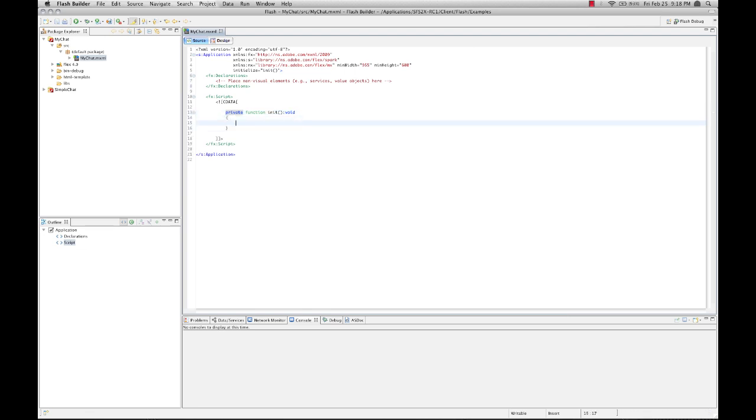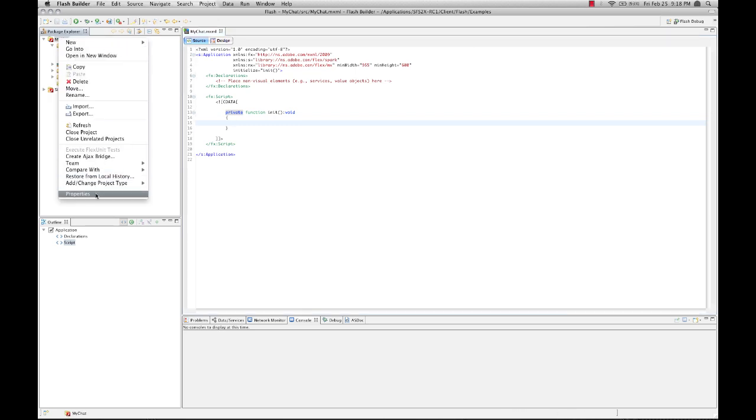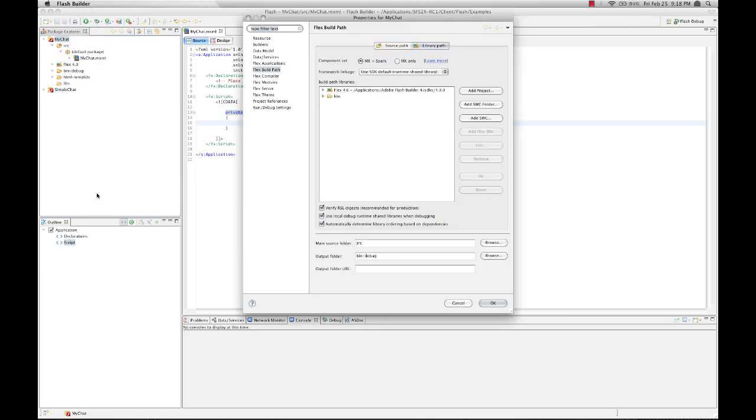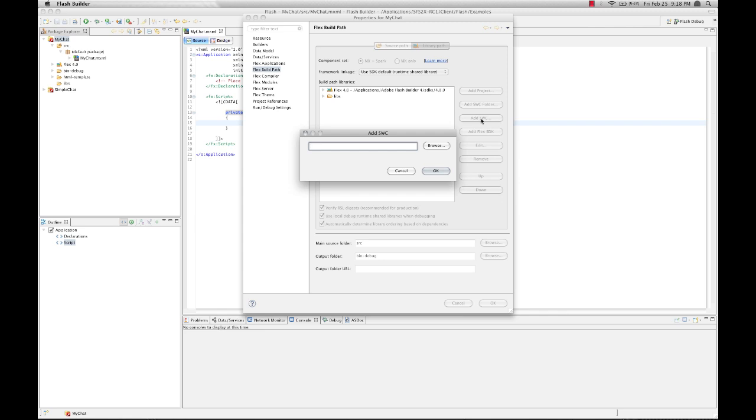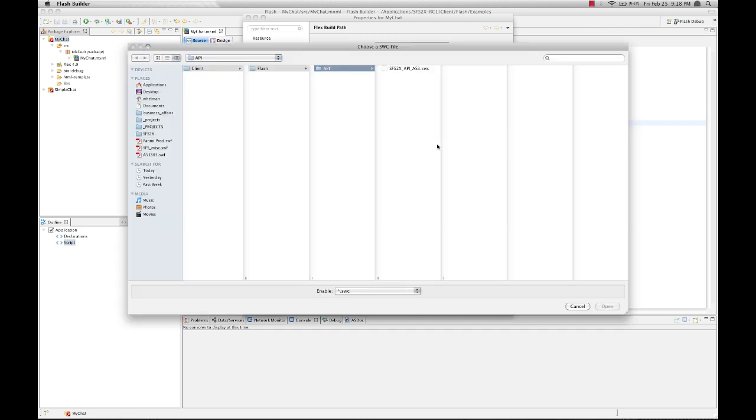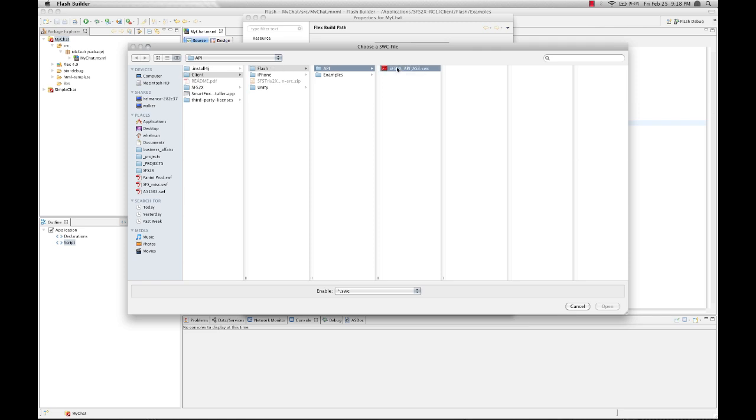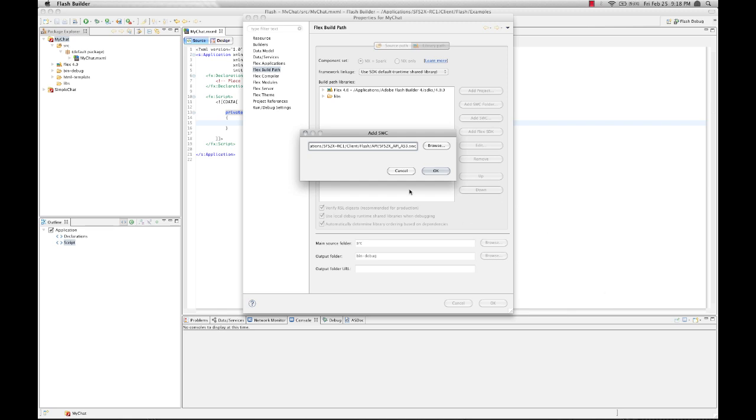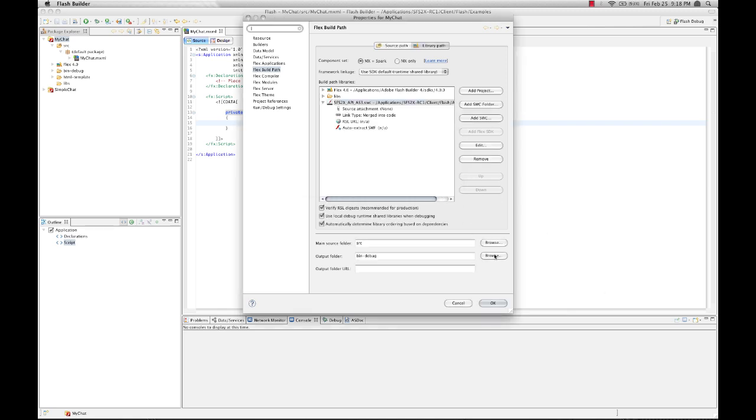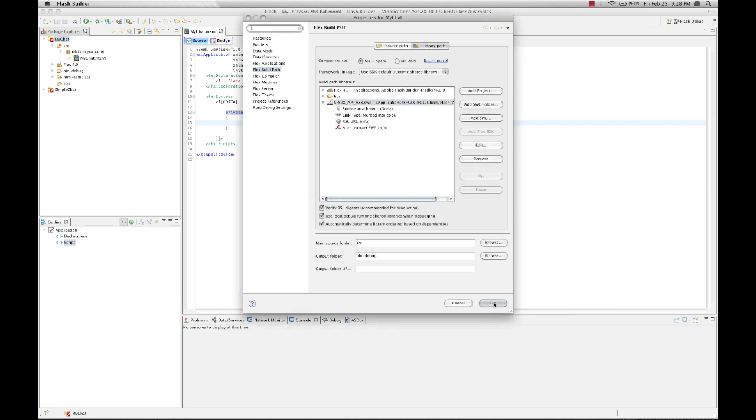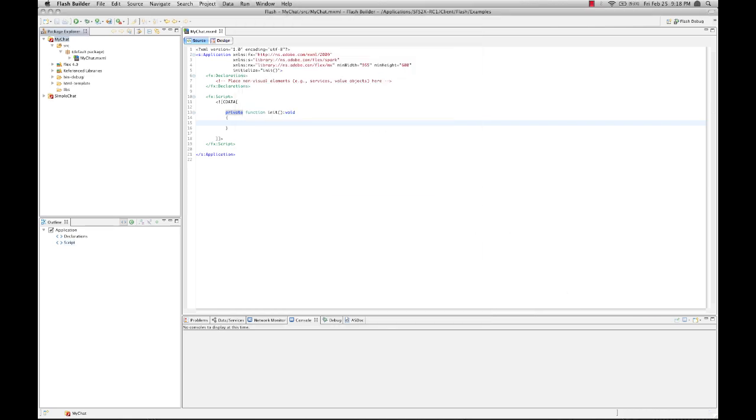Now, the next thing we're going to have to do is to actually get the SmartFox Server 2x API. So let's go to the properties of our project and go to the Flex Build Path and click on the Add SWC button. From here, we're going to browse to the SmartFox Server 2x AS3 API. This is generally found in the Server Installation Directory under Client Flash API. I'm just going to select that SWC and click Open, OK, and OK. And that's going to appear in our reference libraries.